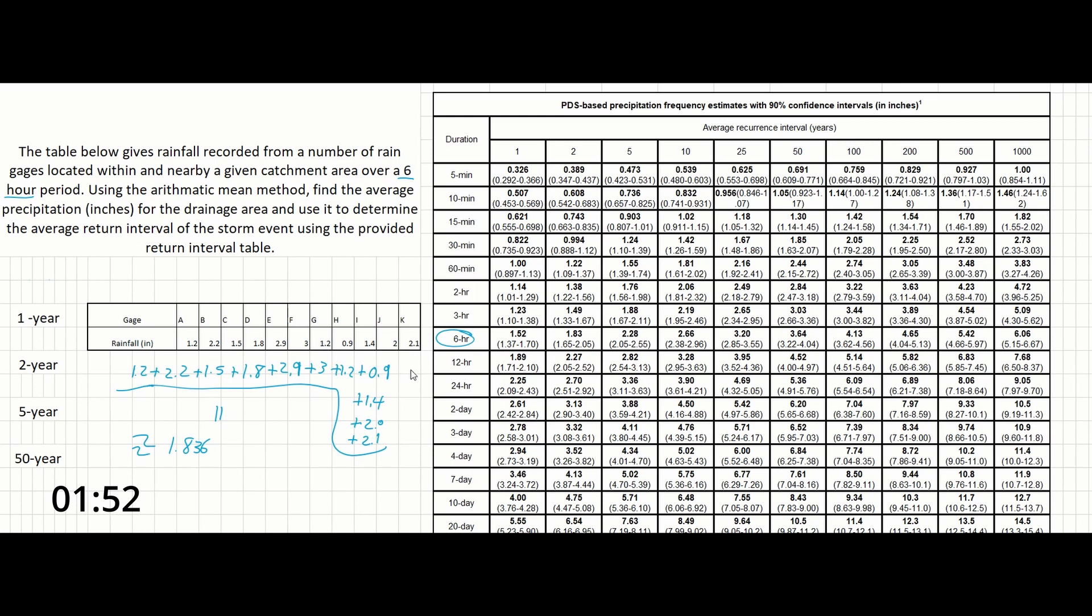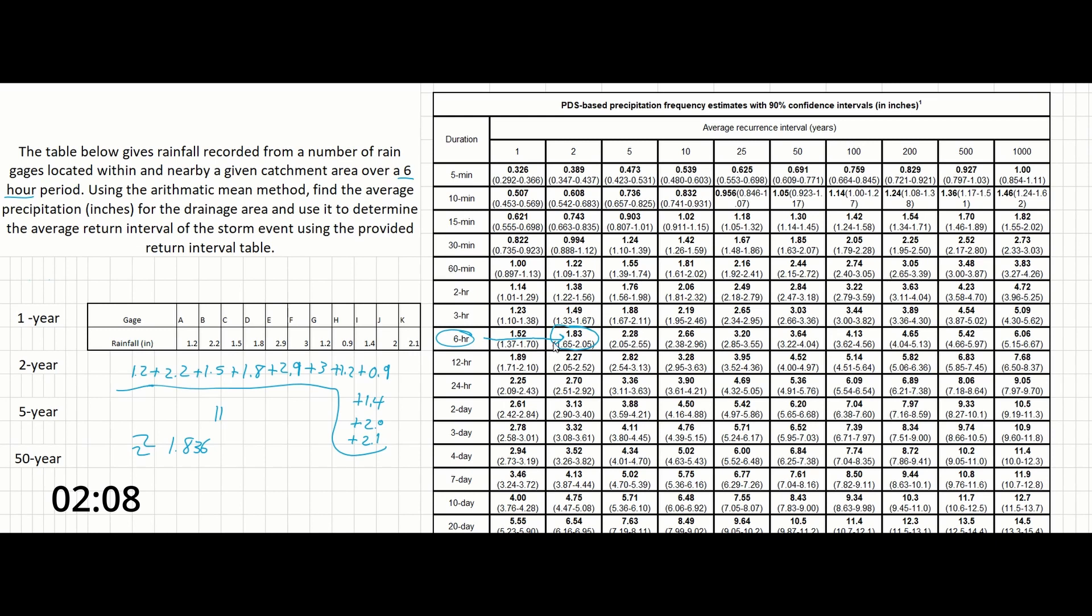So we will simply go over until we find, in this case, it's right here. It's 1.83 is the volume of inches of rain on average to occur from this event, from all the rain gauges. And we'll go up here to this return interval.